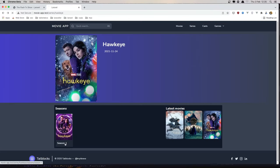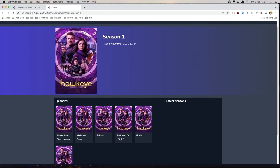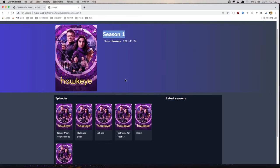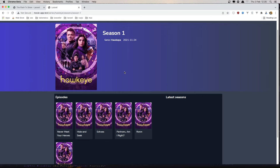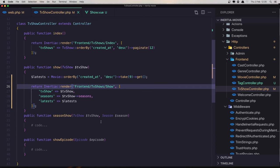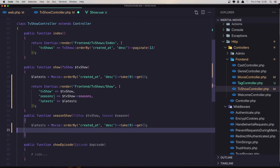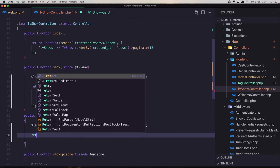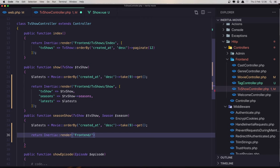Now if I go here and click this one, we have the same thing — we display the image, the name of the seasons, and the TV show name. We display all the episodes here, and the latest seasons or movies are what we want. I'm going to add movies here. We need to do almost the same thing we have done with show TV show. Copy this one and paste it here. Next is to return the Inertia render frontend, seasons slash show.